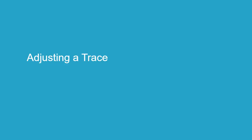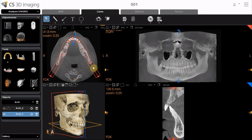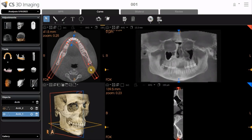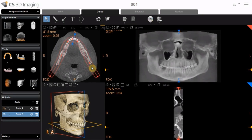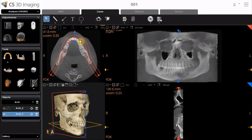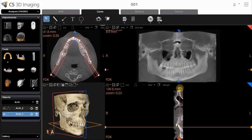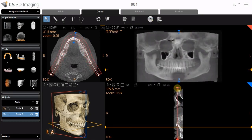Adjusting a Trace. To adjust the position of a trace, activate Select Mode. In the Axial Slice View screen, click and drag directly on the red line to move the entire trace. Or, click and drag an individual control point to adjust part of the trace. You can also adjust the position of the trace by using the red handles in the cross-section view, or by using the mouse scroll wheel function.